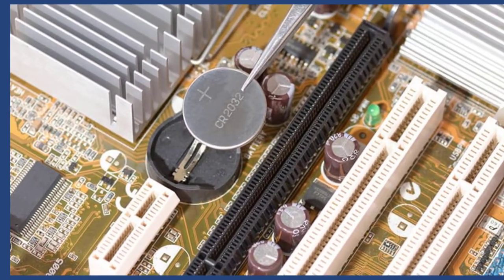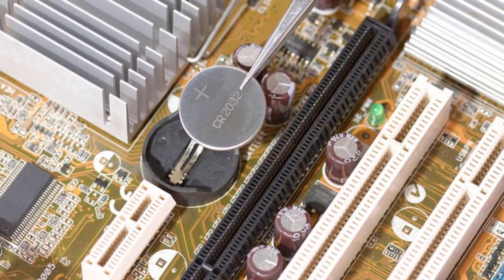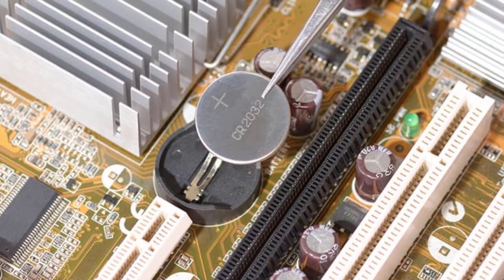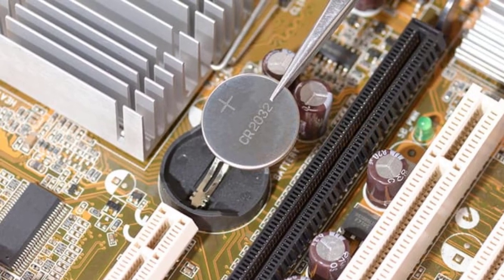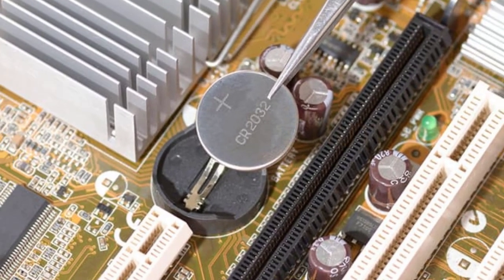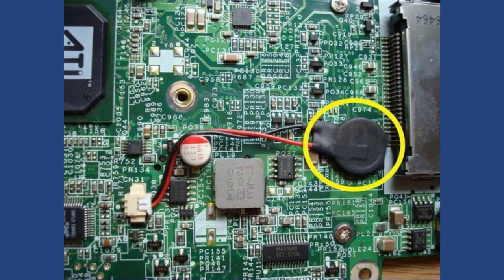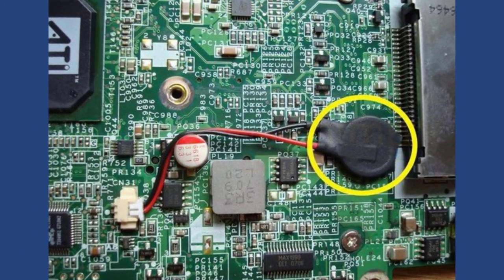The process to change the CMOS battery is different for different computers. It requires opening your PC, so it is better to take the help of a professional.